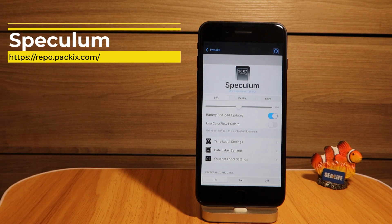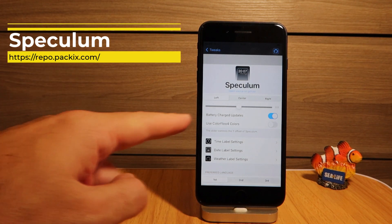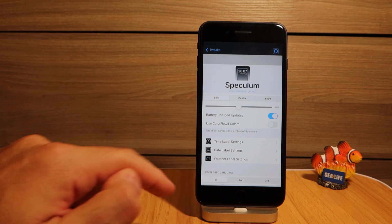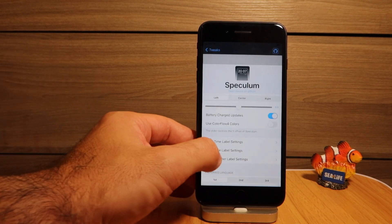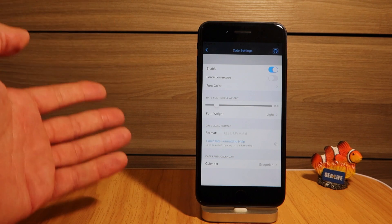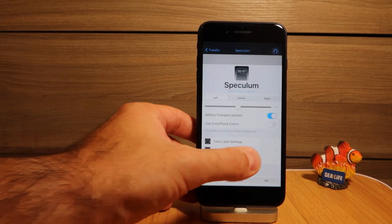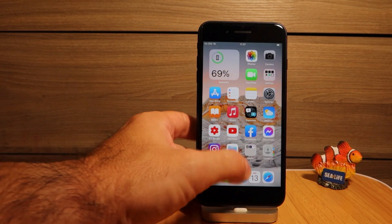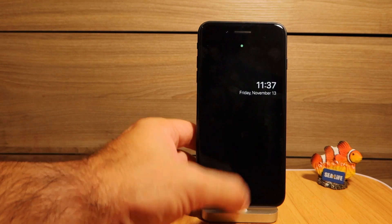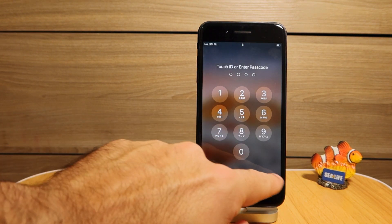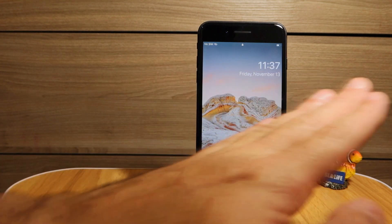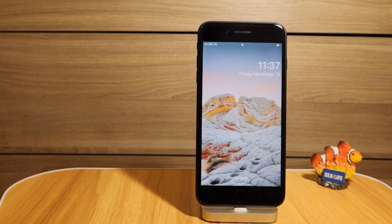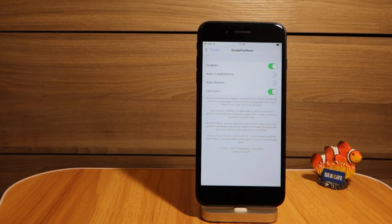Speculum is a free tweak for your lock screen that works on iOS 14.2. You can set your text alignment to left, center, or right, customize how the time and date are written, adjust font size and weight, set lowercase, and even enable weather on the lock screen. When I lock my device, my lock screen has the font moved to the right and made smaller — looks great.